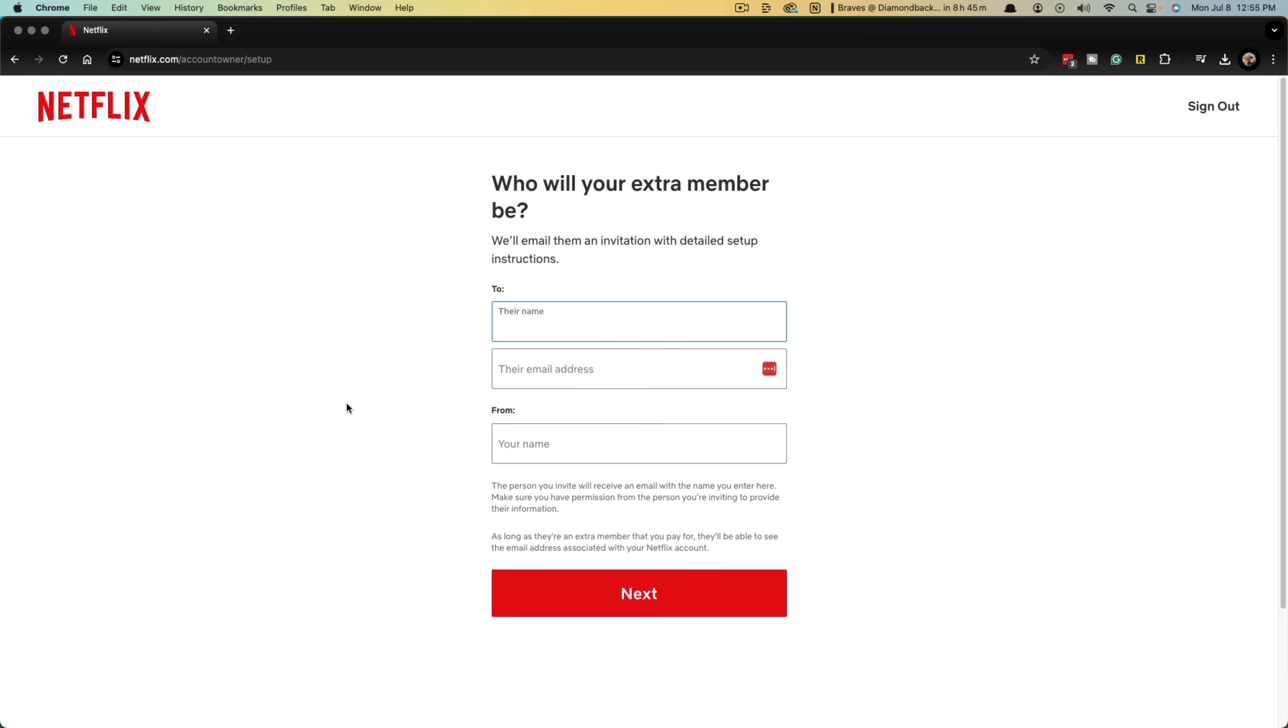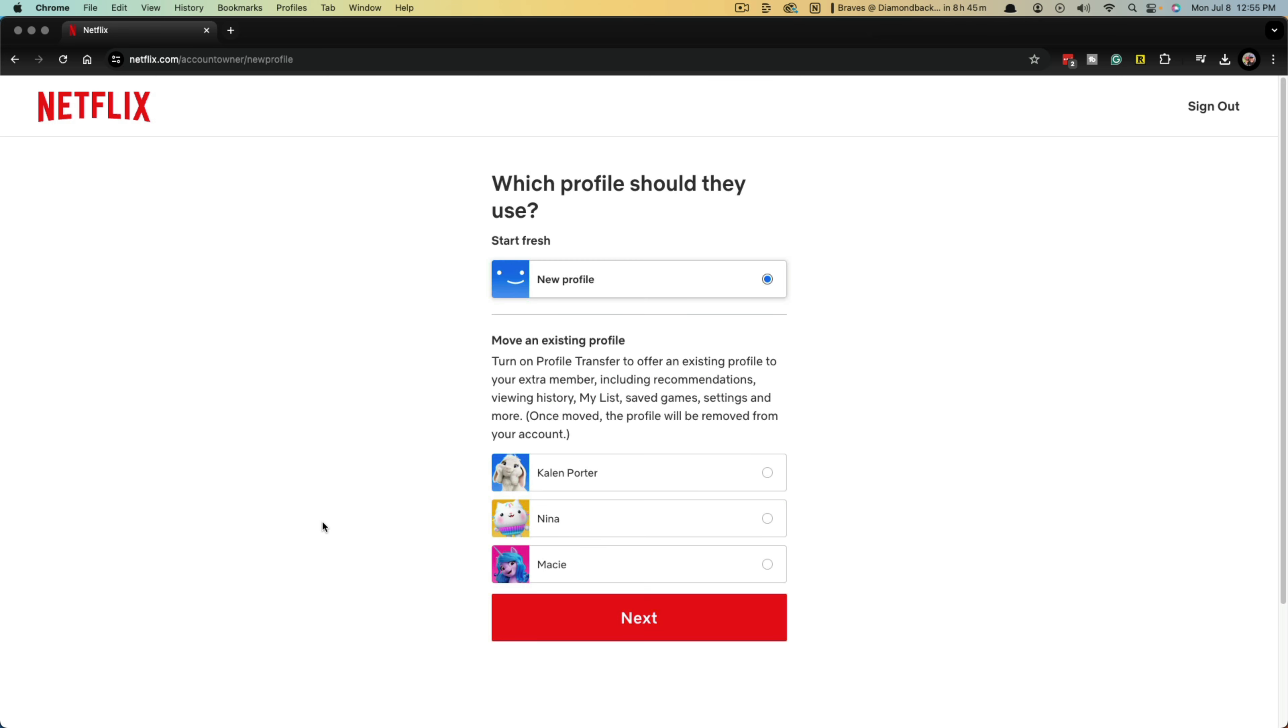The next step is just to insert their name, email address, and then your name. Once you've done that, click the red next button once more.